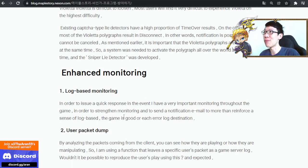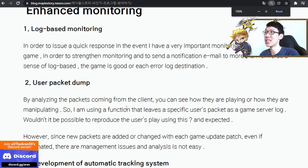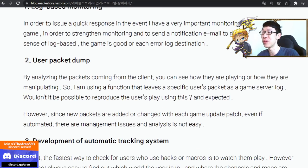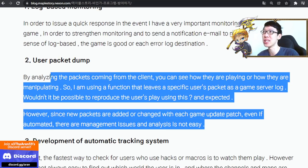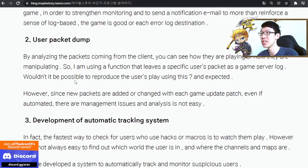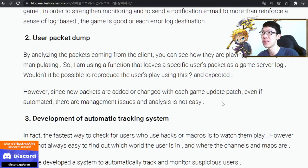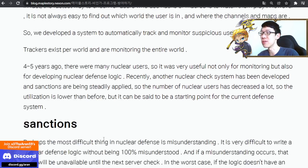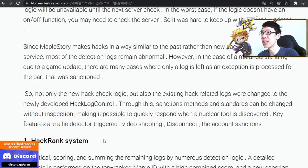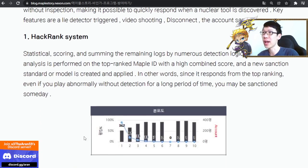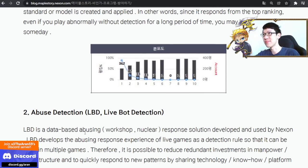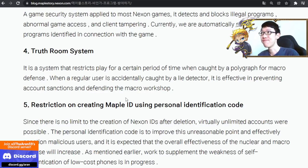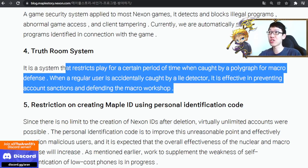There's more stuff here — enhanced monitoring, user packet dump. The automatic tracking system: hack abuse, bot detection, and the trust room (white room). Lots of systems layered together.